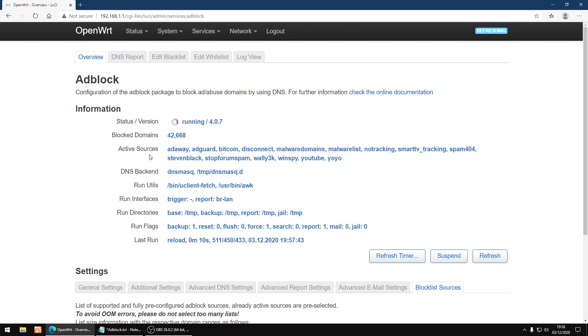Now just want to give it a few seconds to update. And as you can see, active sources, there's a few more added now.